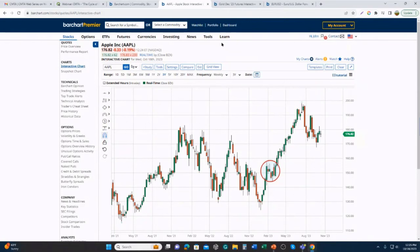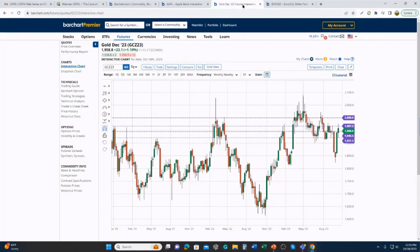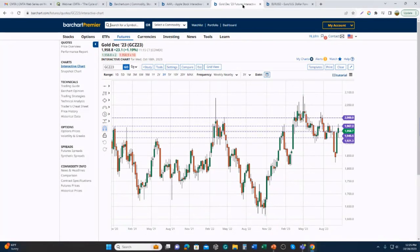The real idea of supply and demand and the Cycle of Price, given my background, comes out of futures and forex. There are some benefits you see in the Cycle of Price when looking at forex and futures — it really comes down to the fact that they trade for longer periods of time. The equities market is only open six and a half hours a day, most commodities trade about 23 hours a day, and forex trades 24 hours a day.